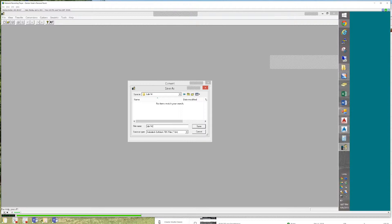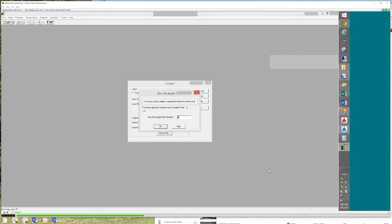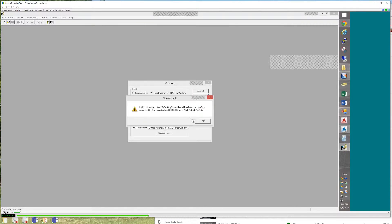Put the dot FBK, then hit Enter. When I do a convert, it says your backside point number from the occupancy point is zero — you can't use that, you want to use one. Sure, whatever. It's done.